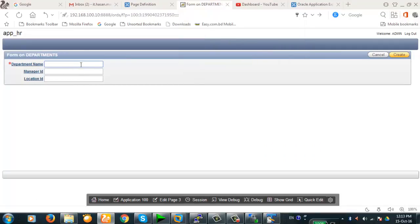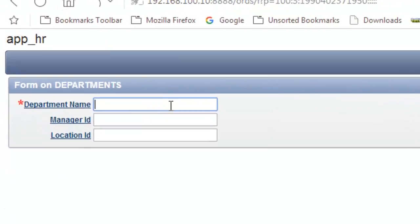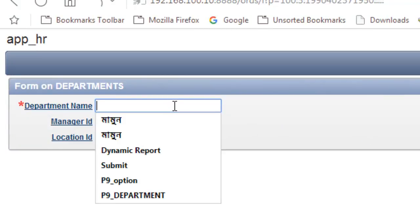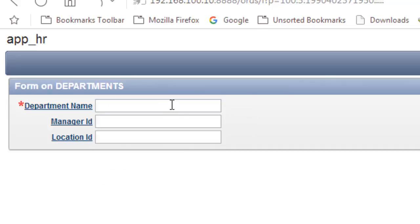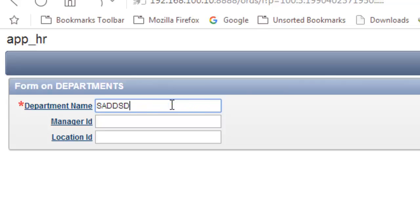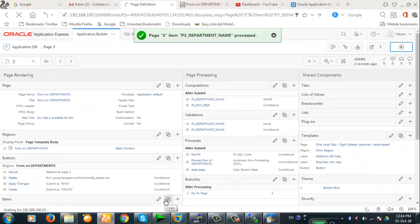Now let's run it and see carefully. My Caps Lock is off, so all items will be in lowercase, but the function will convert it to uppercase. See — this is being converted. The function is converting to uppercase, and this is all done by jQuery. Our JavaScript is working perfectly.